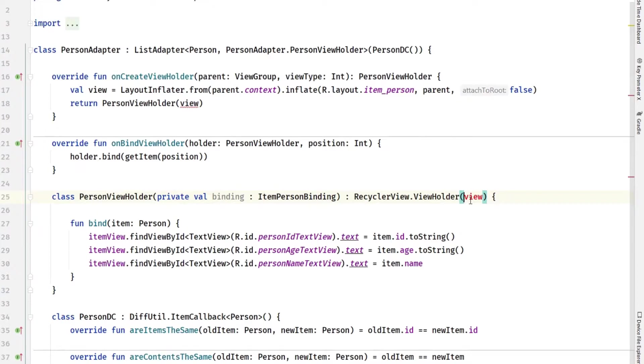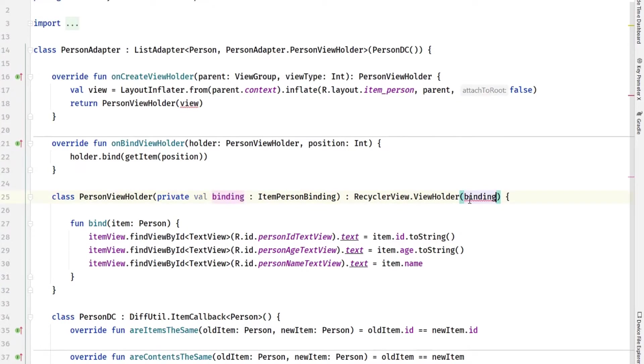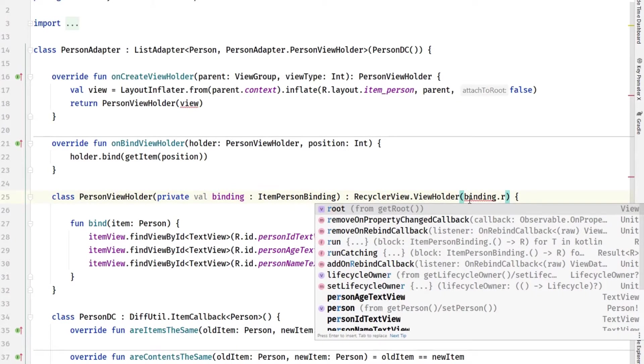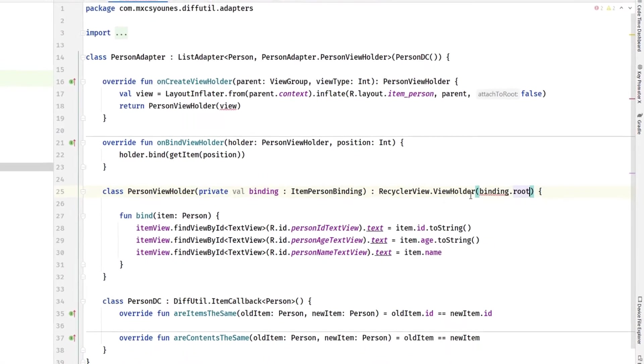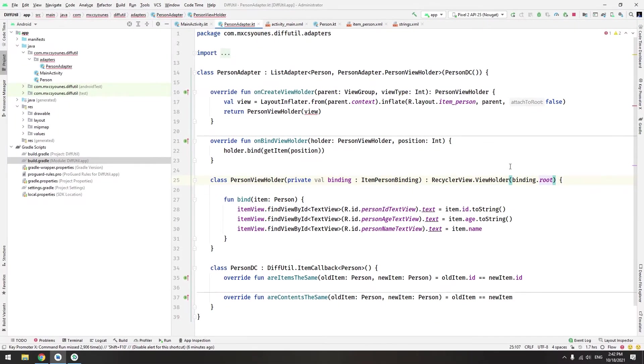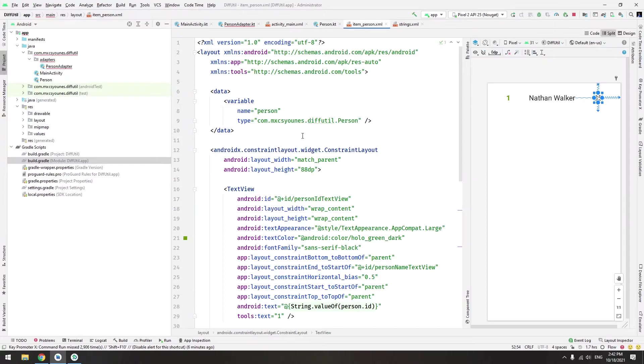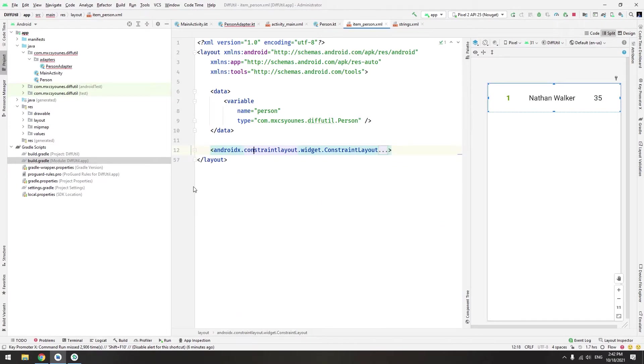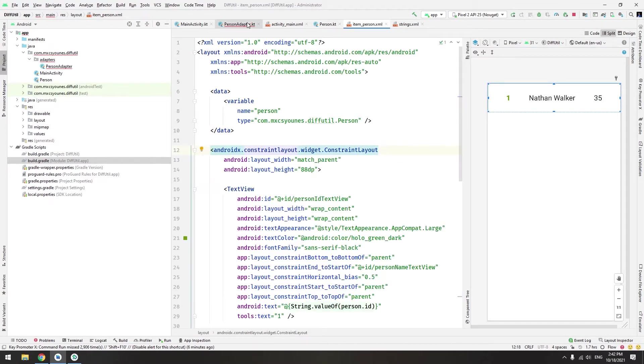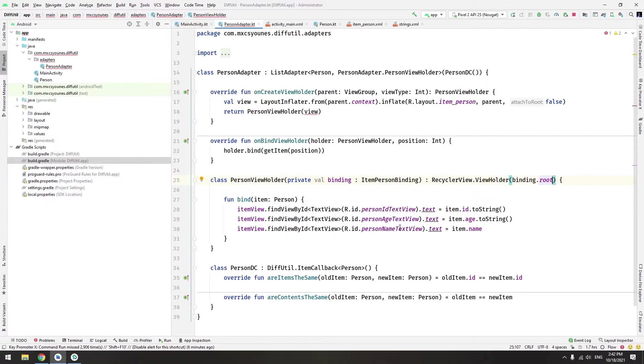This RecyclerView.ViewHolder abstract class requires a view. So you can basically pass this binding here and you have to type .root because root of the layout is a view. The root of the layout basically means just that - this is the root of the layout.